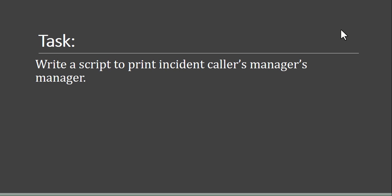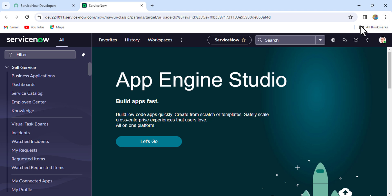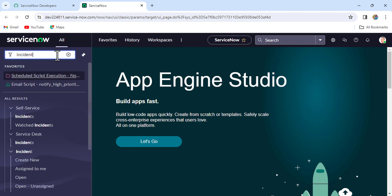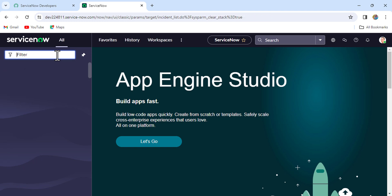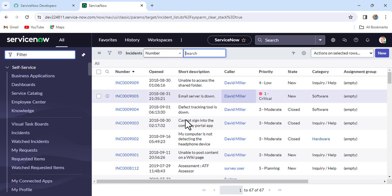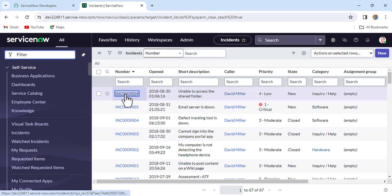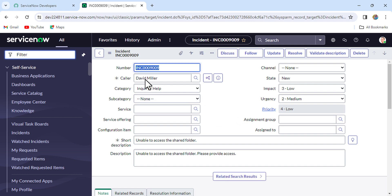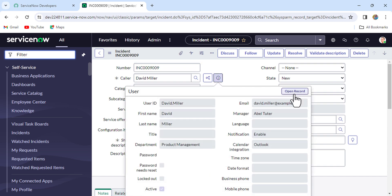Now we are in our instance. Let's open one incident record from the incident table. For this incident, the caller is David Miller. Let me open a duplicate tab to see who the manager of David Miller is.